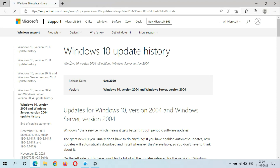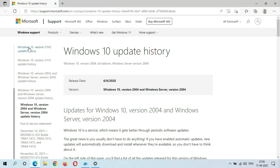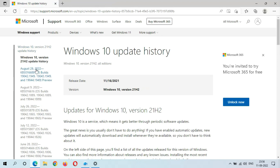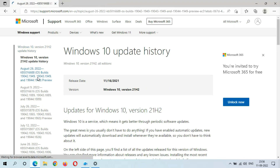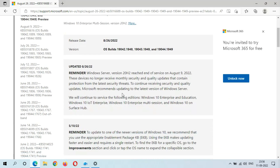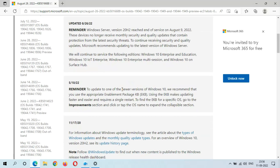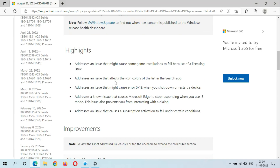In Windows 10 version 21H2 update history, you can see August 26, 2022 — KB5016688. Just click on it and you can know more about this update and see the highlights.